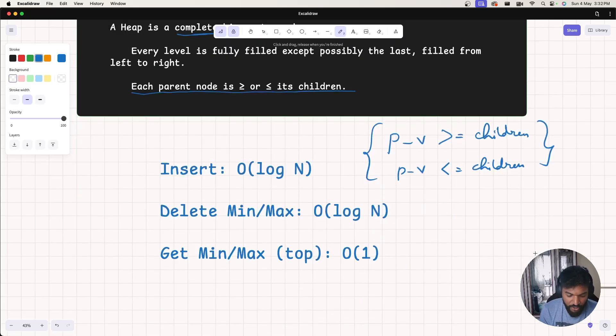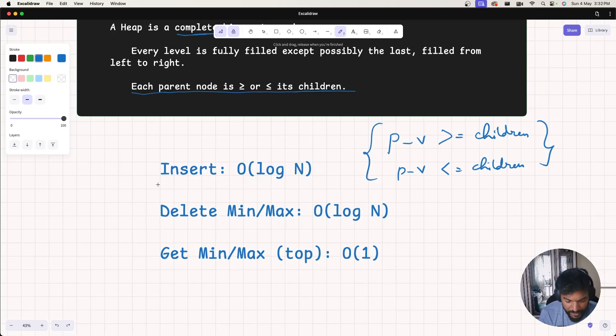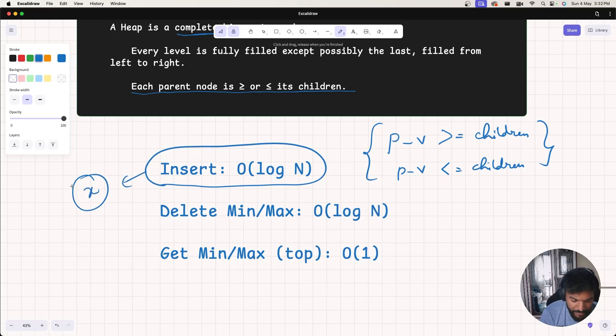Let's talk about insertion. Insertion in heap actually takes about log n time. When we're talking about insertion, we're talking about inserting any element.